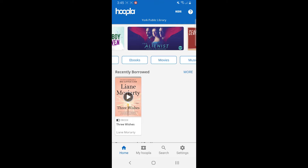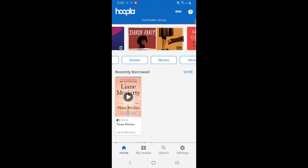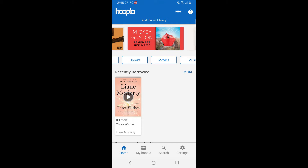Hi, this is Devon at the York Public Library, and I'm going to walk you through how to use Hoopla to check out an audiobook. There are two ways to do it, just like the ebooks, where you can browse or search.